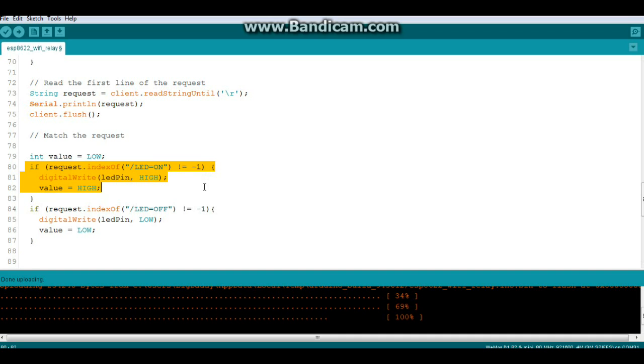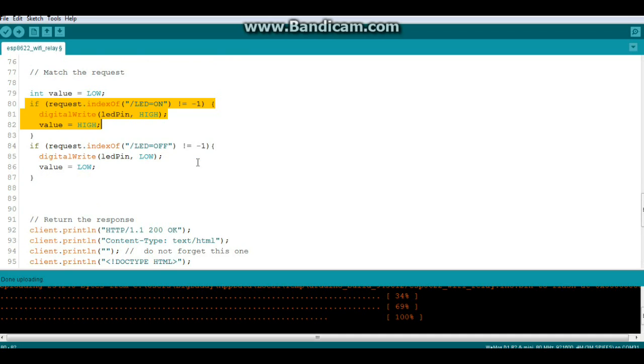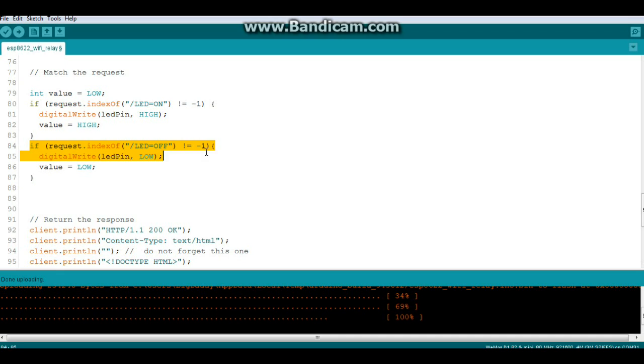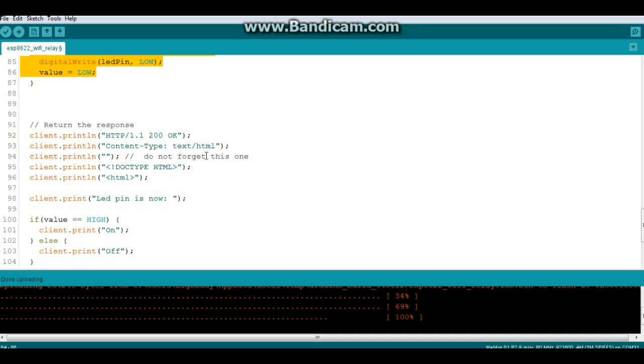Then we'll say if request.indexOf LED off does not equal minus one. digitalWrite LED_PIN low and set our value for low.